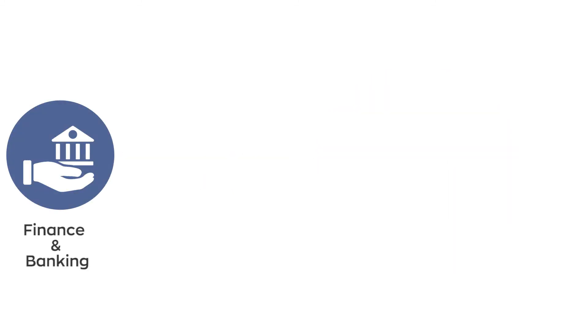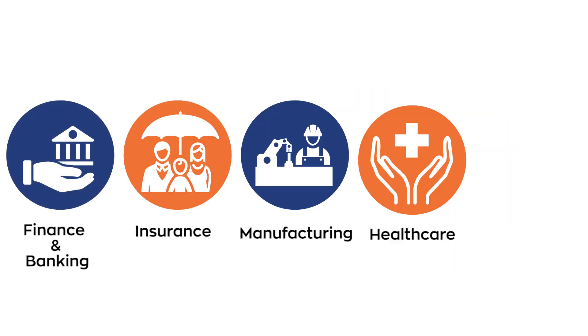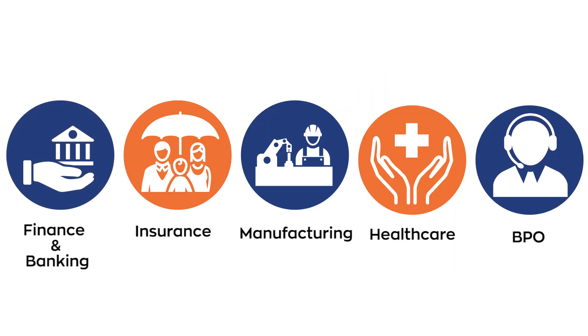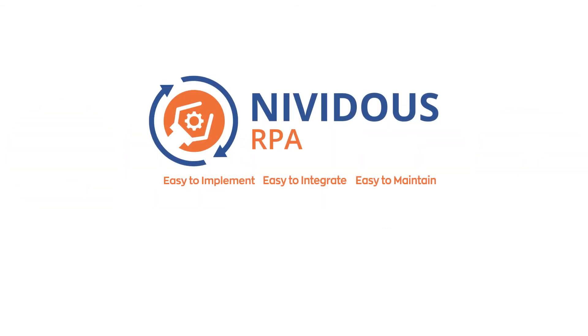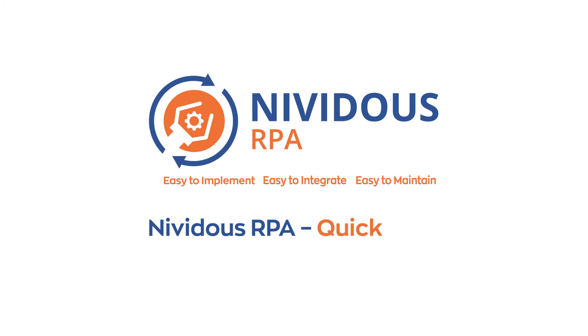And that's not all. Nividus RPA is deployed across various industries globally. Are you ready to thrive with smart automation? Get started with Nividus RPA today.